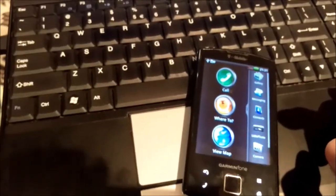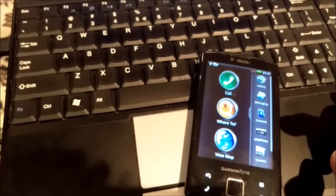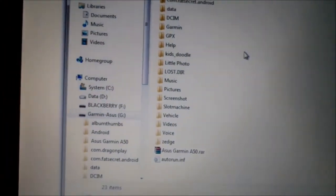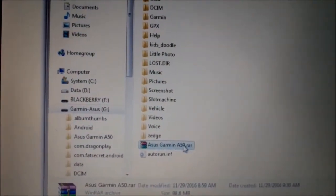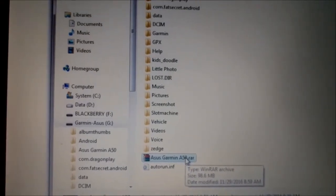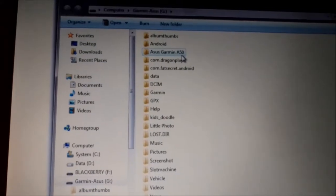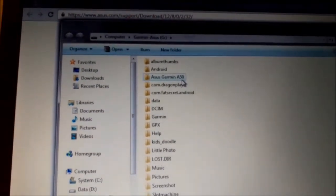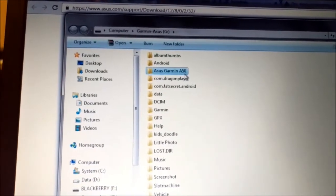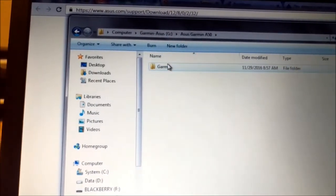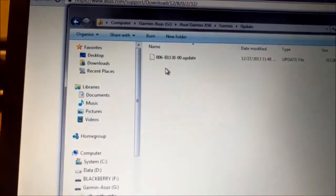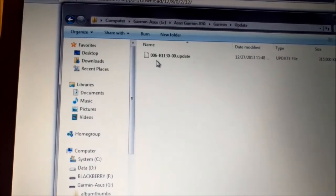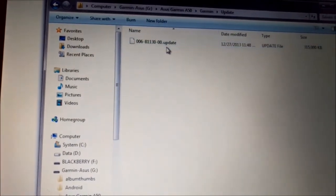I will show you how you can update it to Android 2.1 Eclair. From the description you will get that archive. I already unpacked it here, currently I connected my phone to my computer. So here inside you will have Garmin update, and you will have such file 006-B1130-00 update.